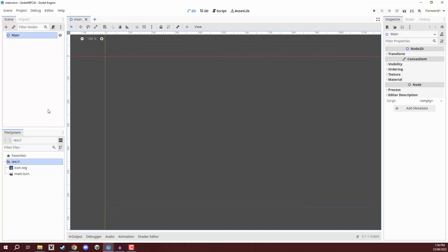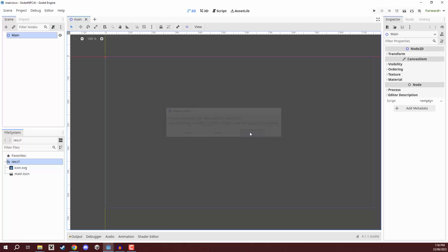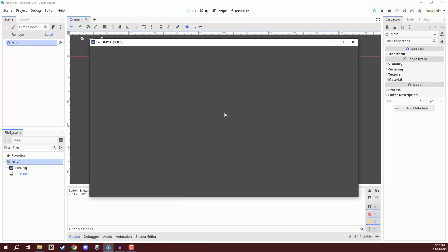Our scene is saved. We can click on the play button at the top right corner, click select current so it loads into this scene every time we click play, and we can then see our game right here. So we've got that all set up.